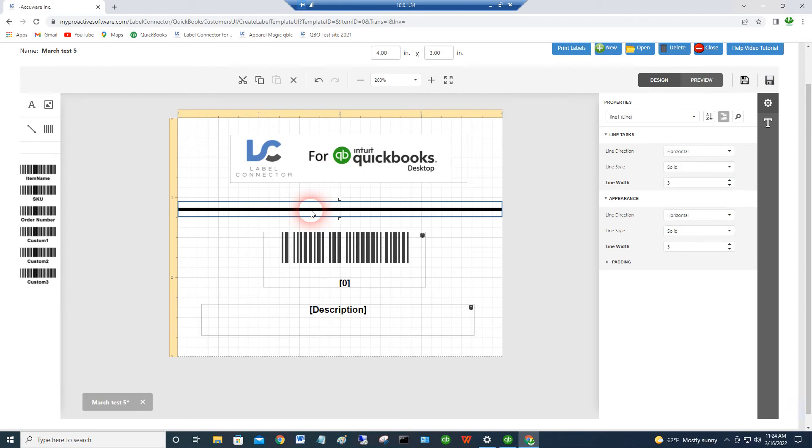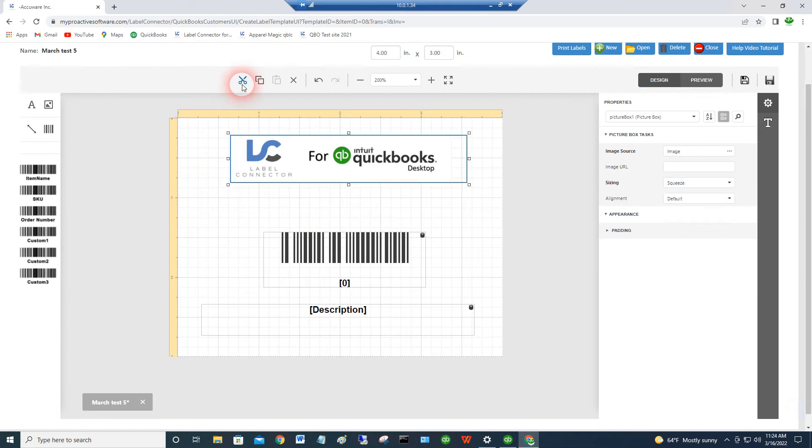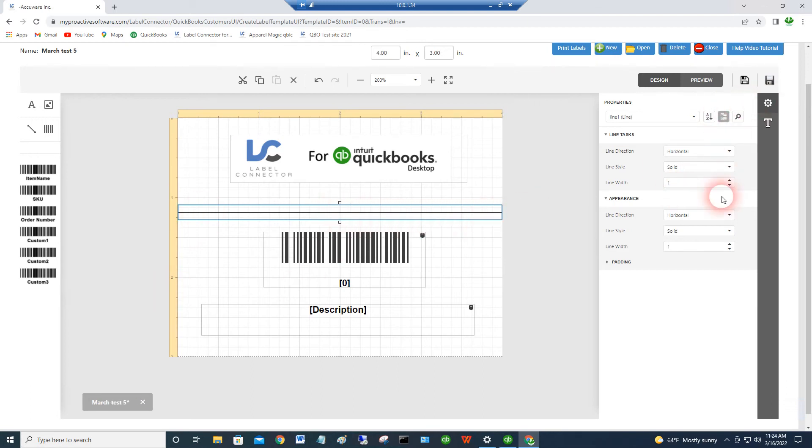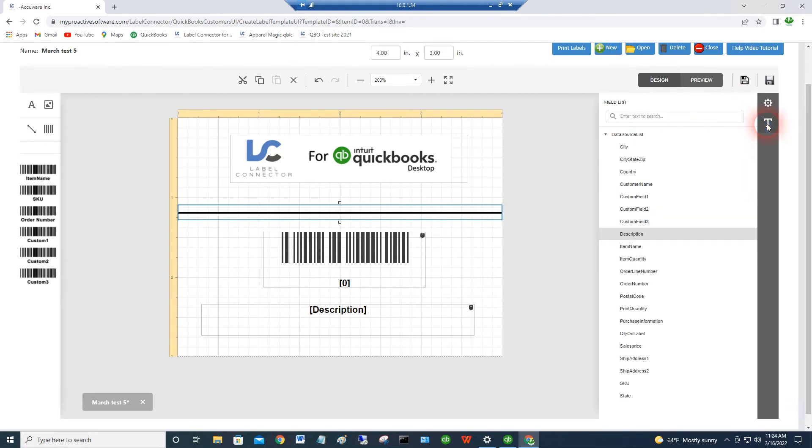Here we've got a line that we've added to the label. In case you want to frame something and have sections on your label, you can just add a line by dragging this out, placing it. I line it up at the left side and just drag this side over. And again, under the settings, you can change the line width and things like that.